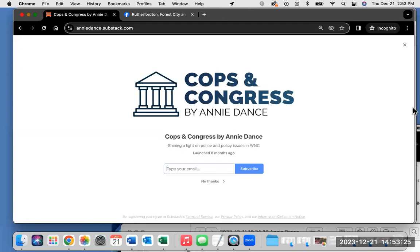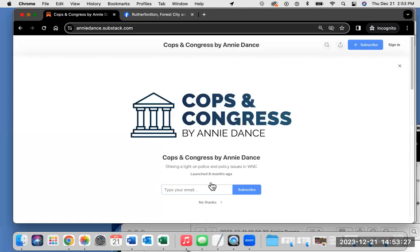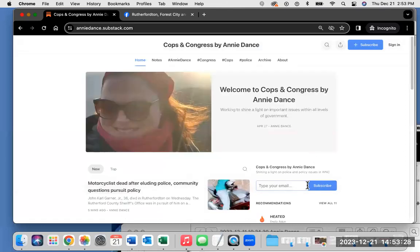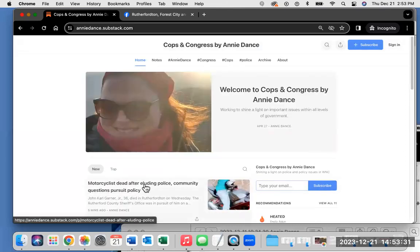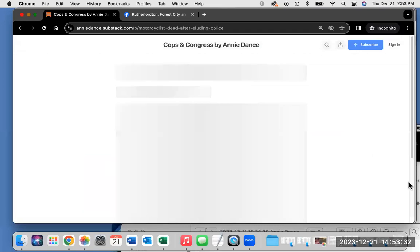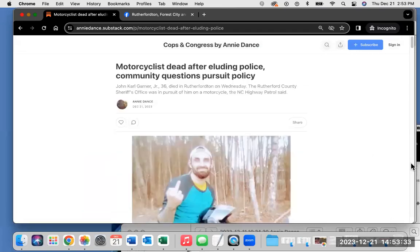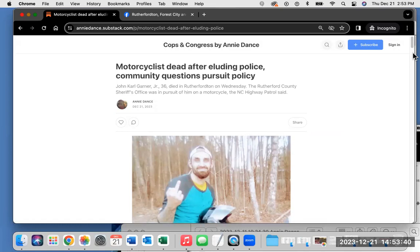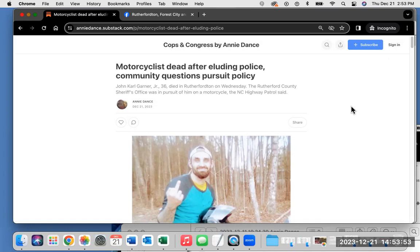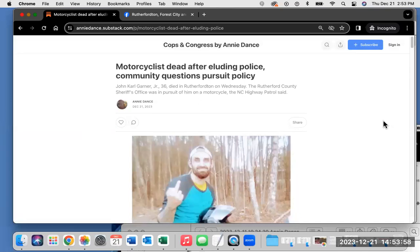I have a Buy Me a Coffee link to support my work. My latest article is very troubling: Motorcyclist is dead after fleeing police, community questions the pursuit policy. I have just published this and want to share some thoughts and read it for those who may not be able to readily read an article.